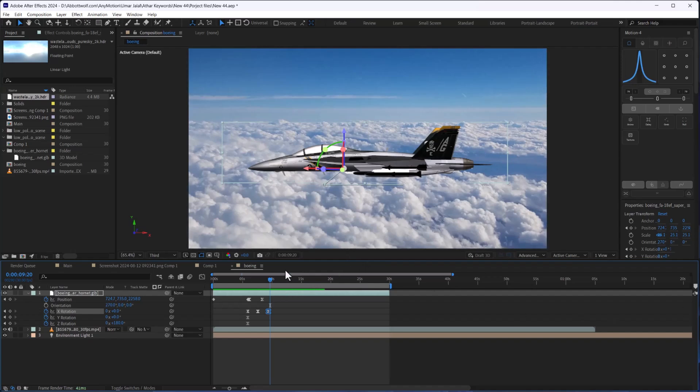As you can see, we have imported a 3D model and it will be perfect. Thanks.